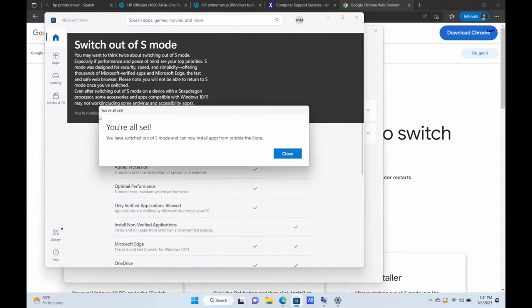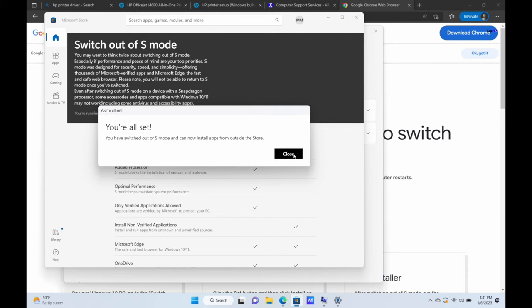And it says working on it. And it says, you are all set. You have switched out of S mode. Now we can sell apps from outside the store. So let's go ahead and see if that's actually true.